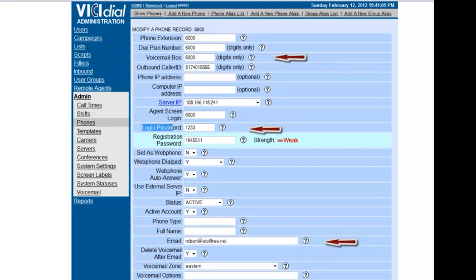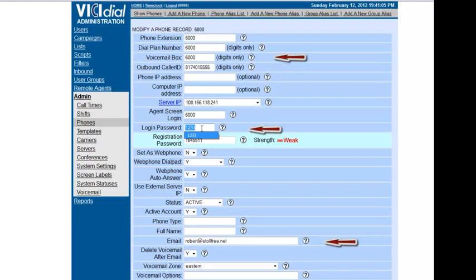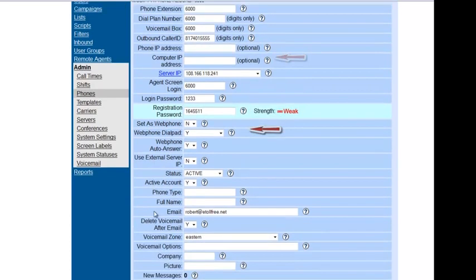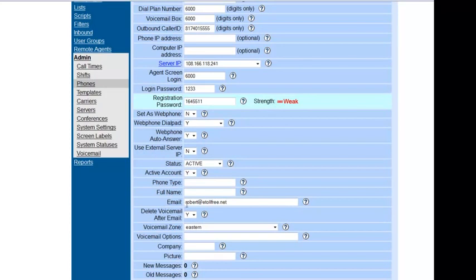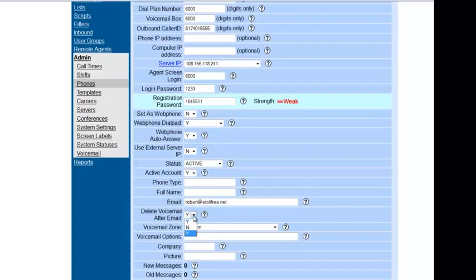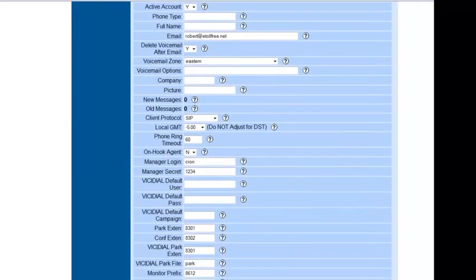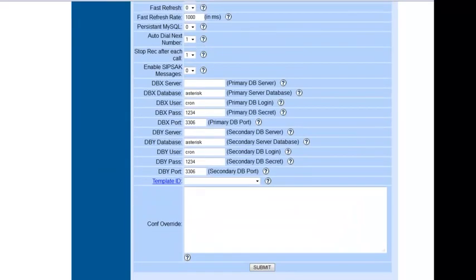Under login password is the password that you're going to use to access your voicemail box. Make sure that this login password doesn't have any alphanumeric characters in it because you won't be able to access it using the touch-tone phone. As you see here we have 1233 as the password. Also, again, here's the email address if you want to get your voicemails sent to you through your email. And here's where you can delete it afterwards and just save it.